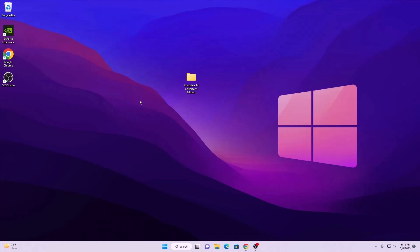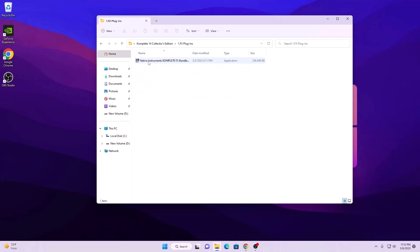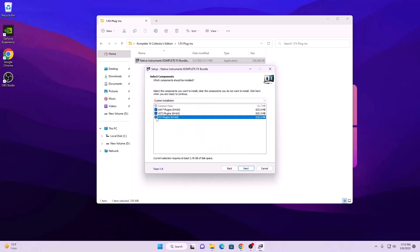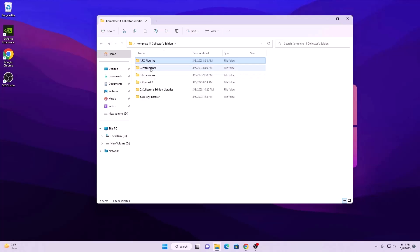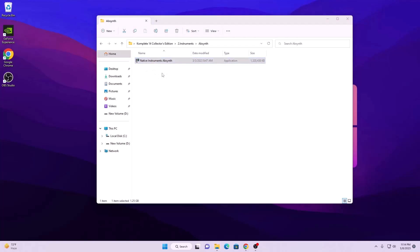In this video I'm going to install Complete Komplete Collector Edition. Once you download it you're going to get all these folders. We are starting with the first one, the FX plugins, and we just need to install this setup. You will get all these plugins from Native Instruments — make sure you check all of these and hit next. Once it's done, move to the next folder: the instruments. Install them one by one.